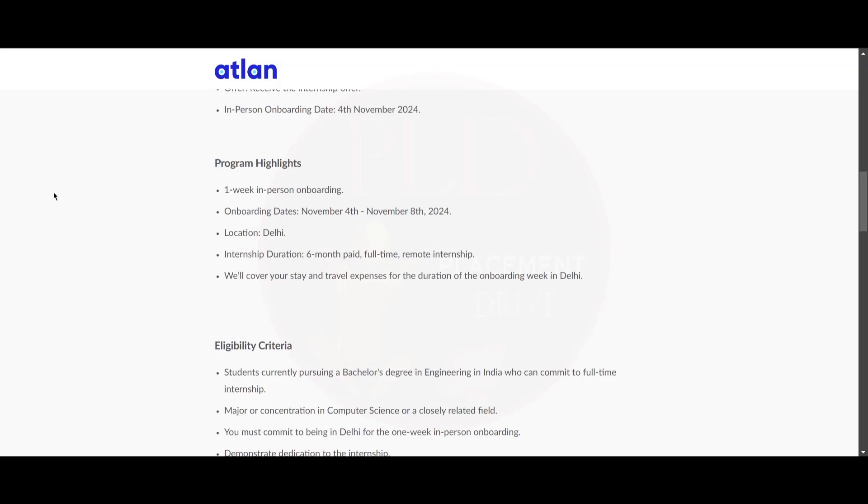Now let's see the program highlights. There is a one week in-person onboarding and the onboarding dates are November 4th to November 8th. The location is Delhi and the internship duration is six months paid full-time remote internship. They will cover your stay and travel expenses for the duration of the onboarding week in Delhi.